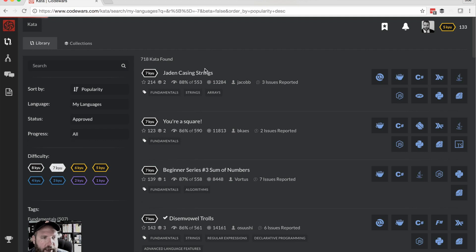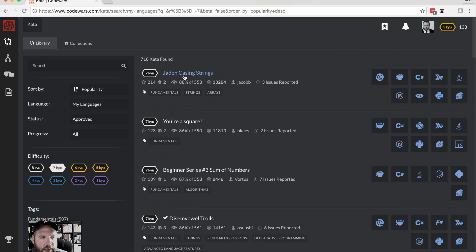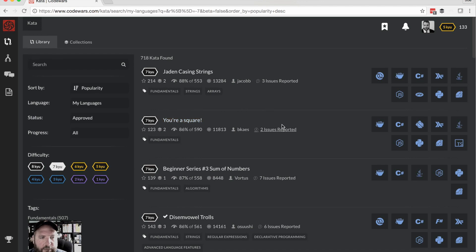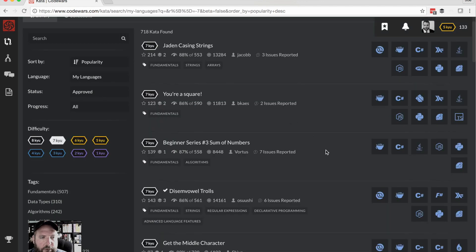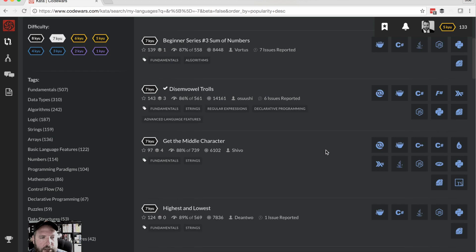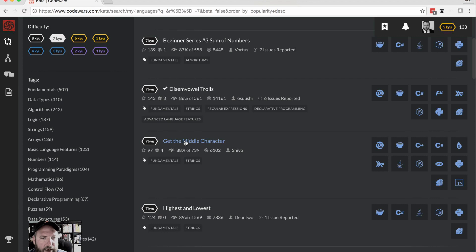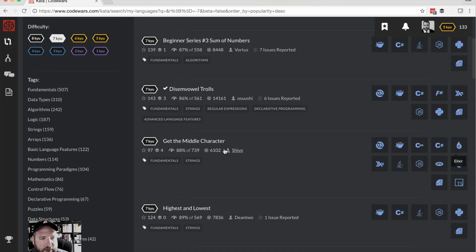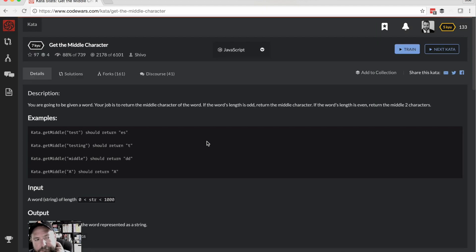Sometimes descriptions can be a bit long and kind of convoluted. These are user submitted and 90% of the time it's okay, but I don't want to pick one that's too weird. I'm going to avoid ones that have issues reported. I'm going to try and get the middle character and you can see it's tagged with fundamentals and strings. I'm going to do JavaScript because it's ubiquitous and just because I hate it.